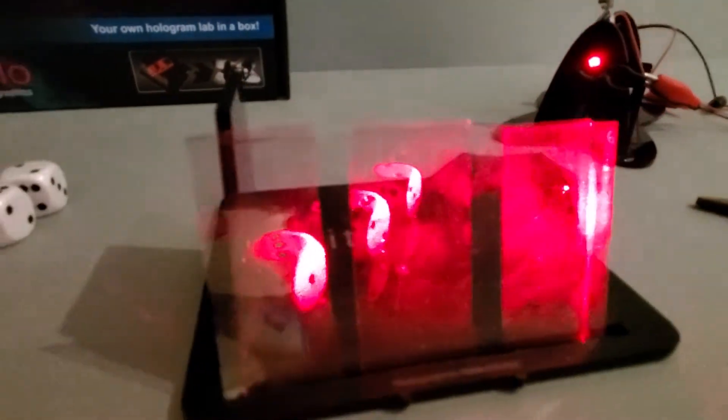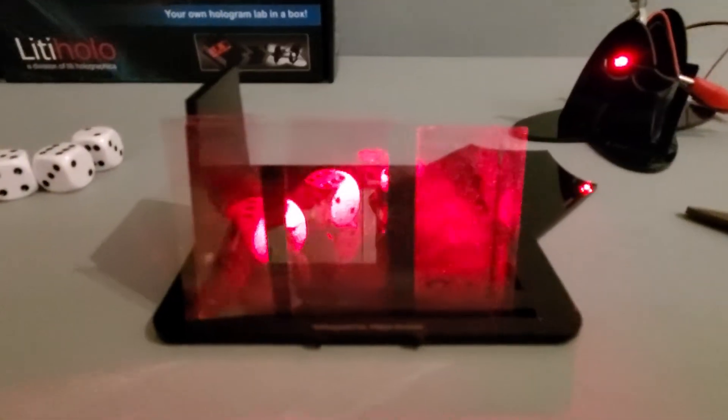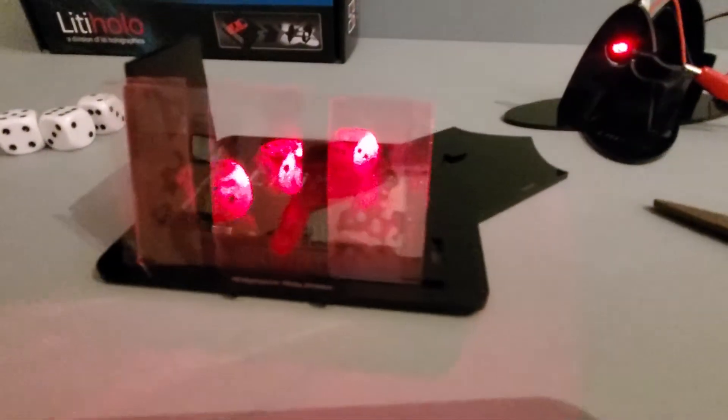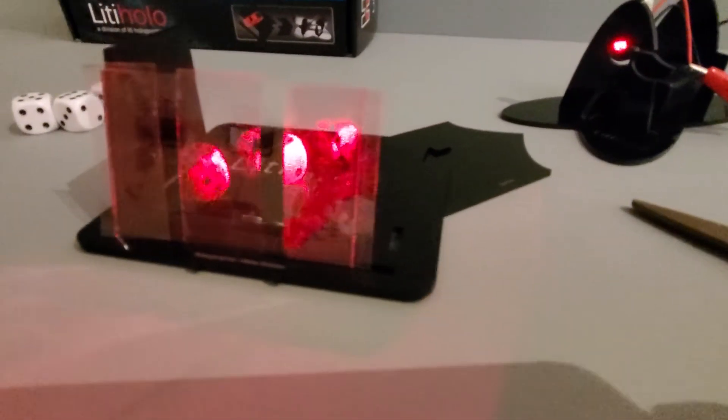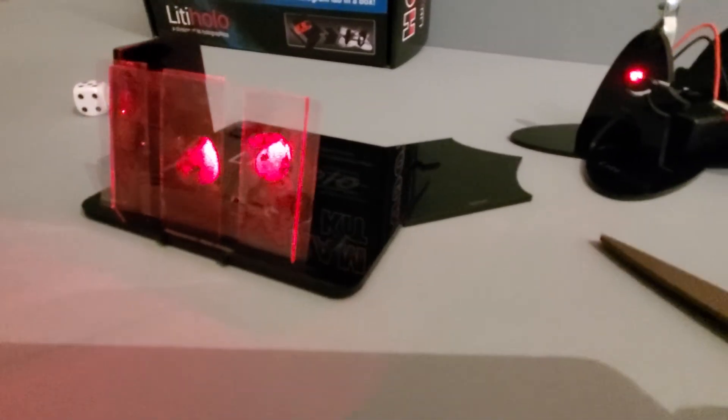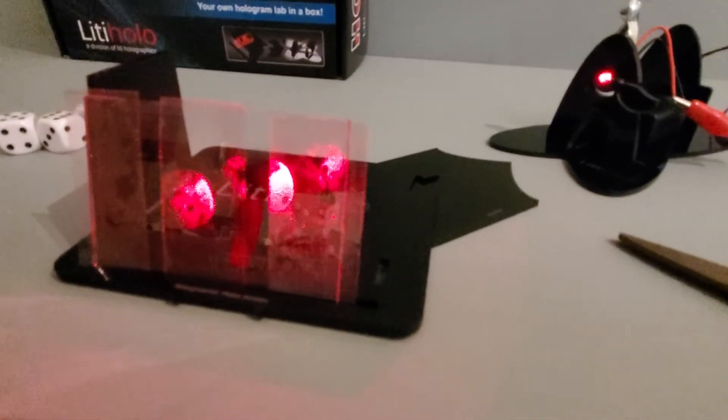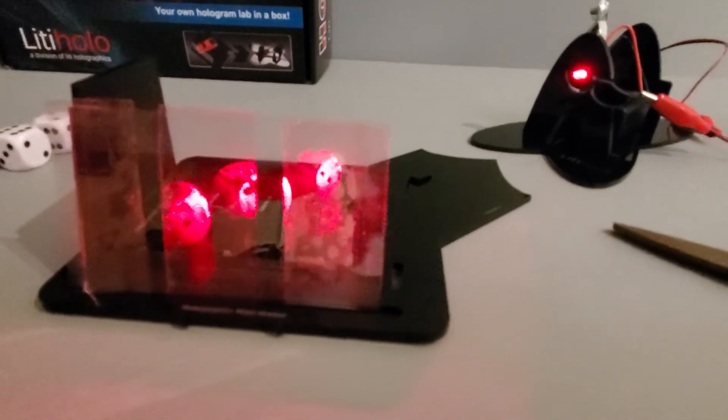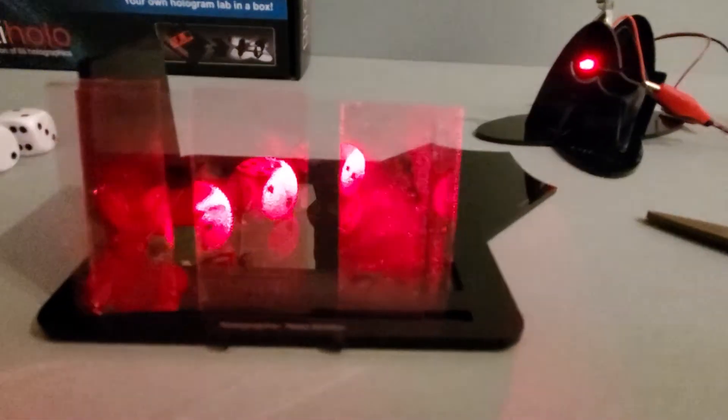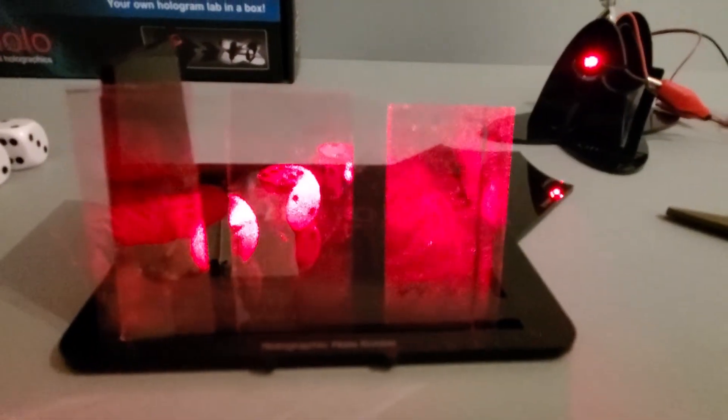This is because a hologram is more like a window capturing multiple perspectives of the image captured behind it, not just one perspective like a picture. Very cool.